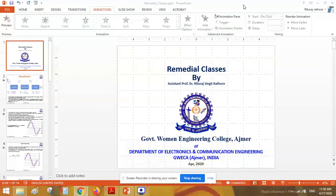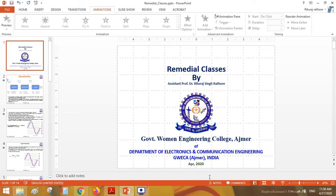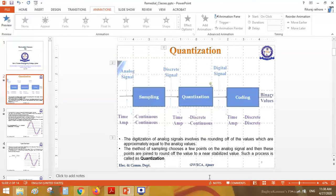Good morning students. In our previous class we discussed sampling, that means pulse code modulation, pulse position modulation, and all other kinds of modulation. Today I am starting my remedial class on the topic of quantization.